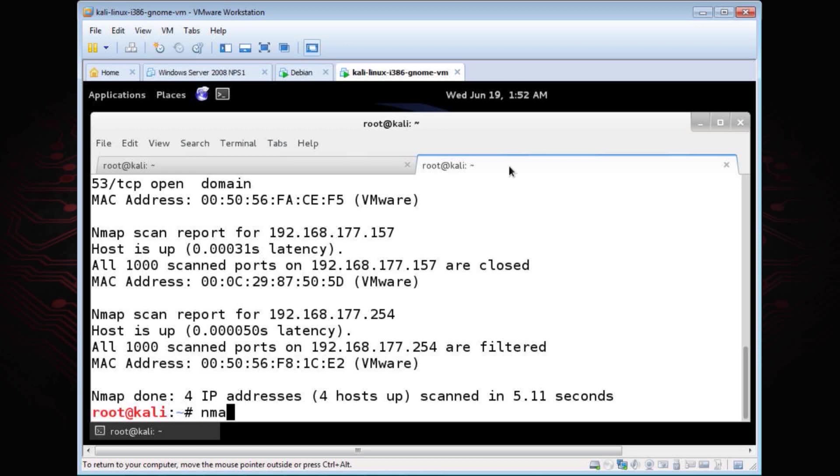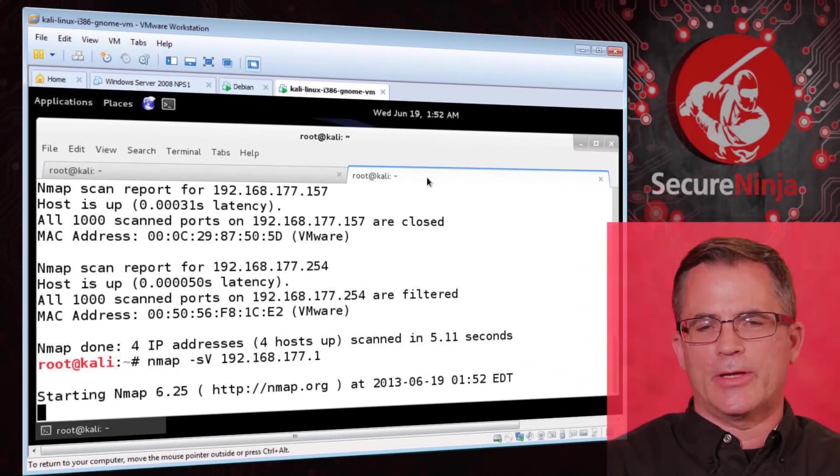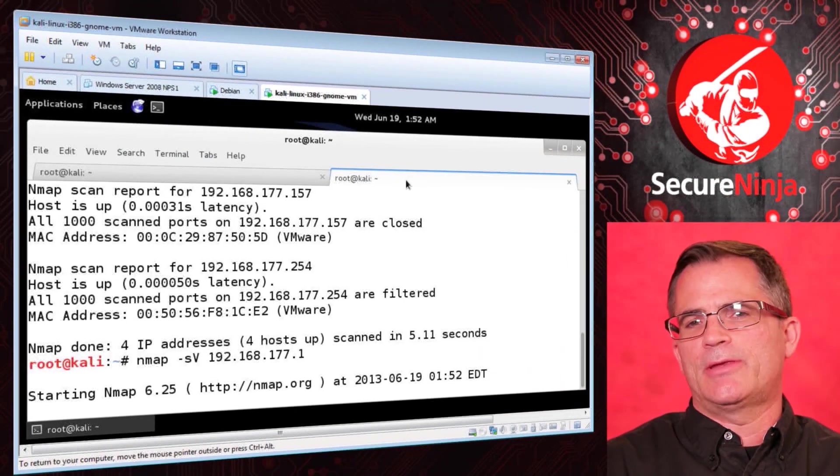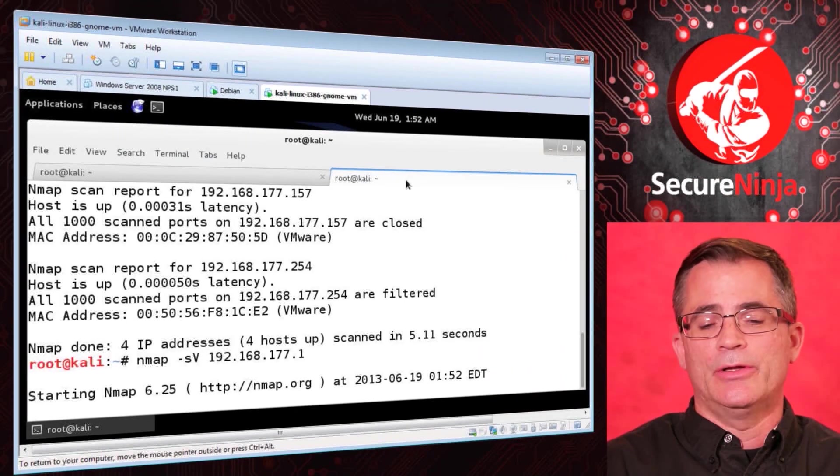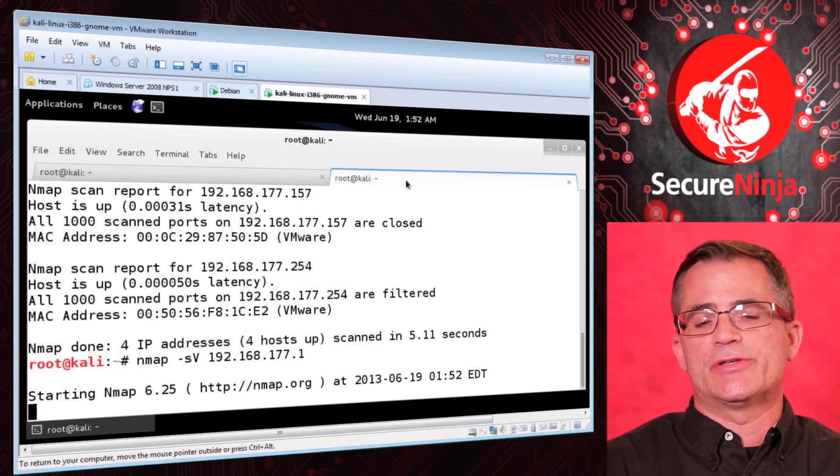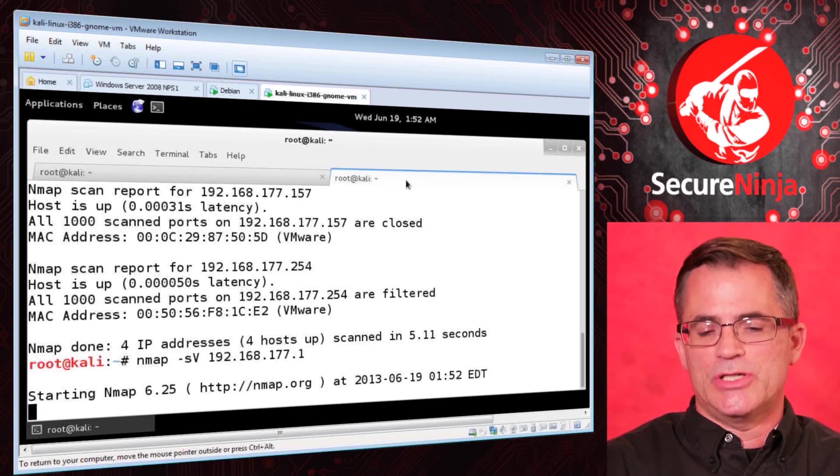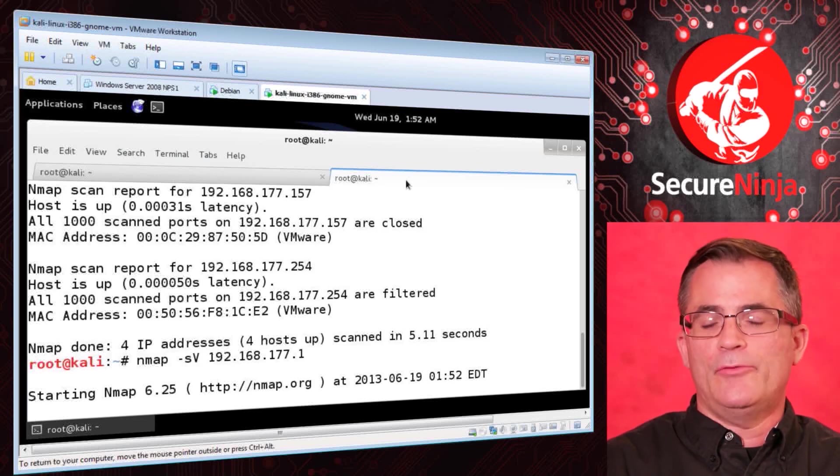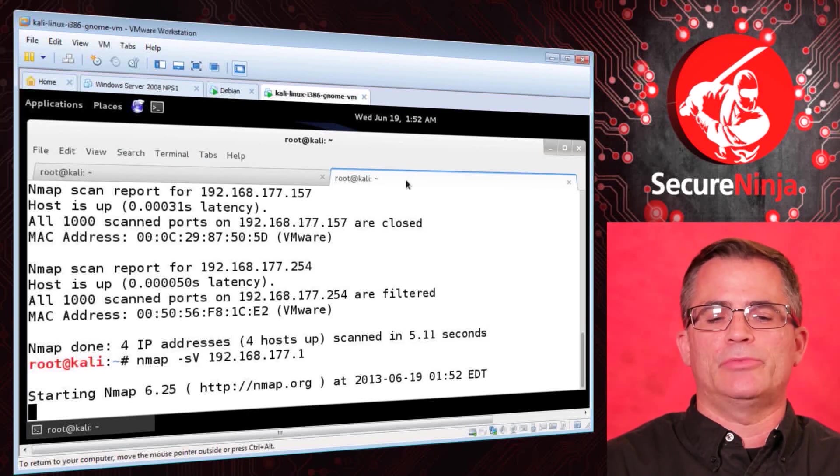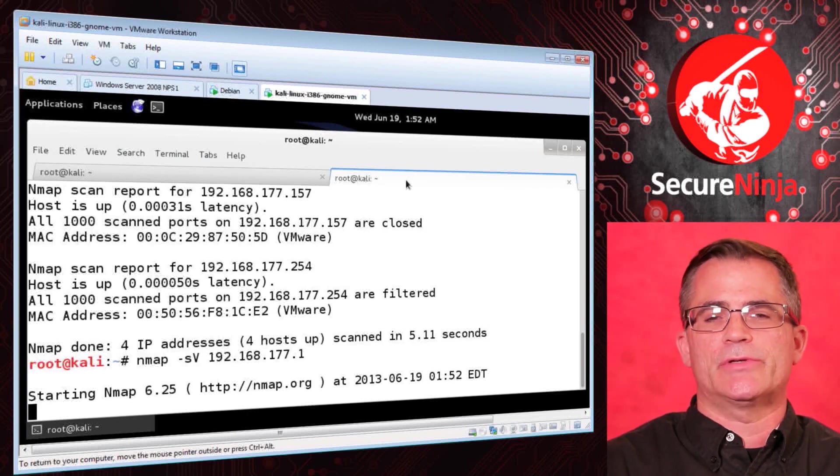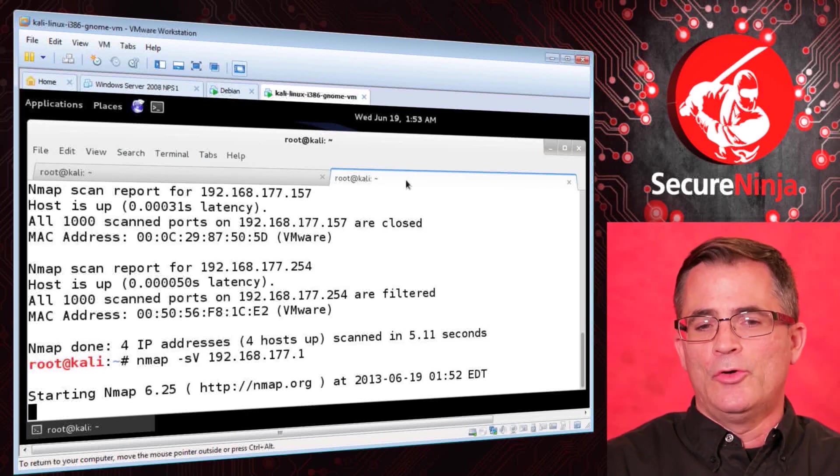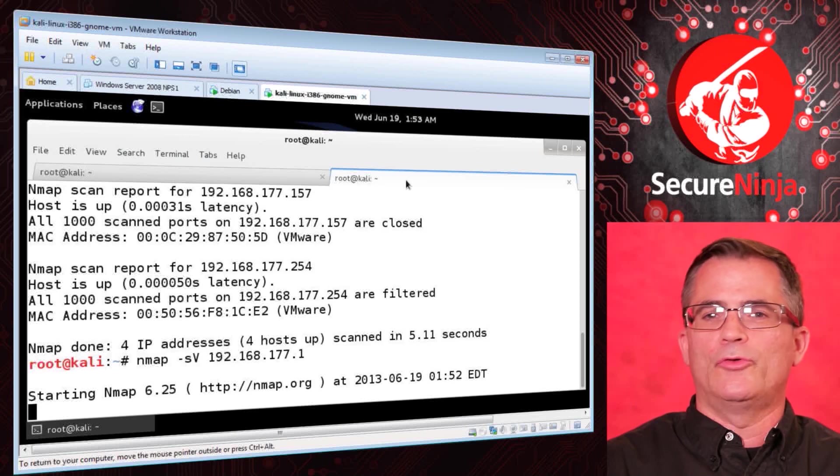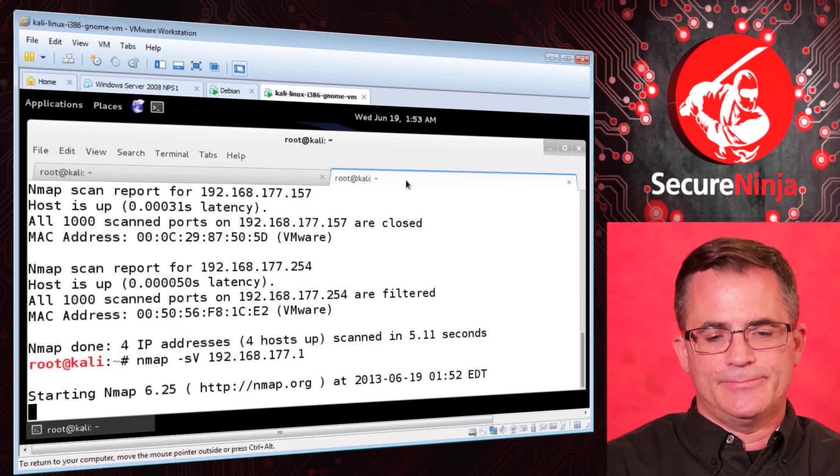So we look at the different ports and there we go. That's our scan. What we've done here is, using Nmap, we've explored, we found live systems, we looked at ports. So the next thing we want to know is what services are running. We could continue to scan all the targets, but we've only got one target that's actually got any ports open, so we'd concentrate on that.